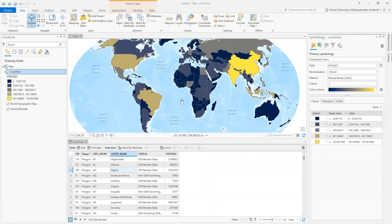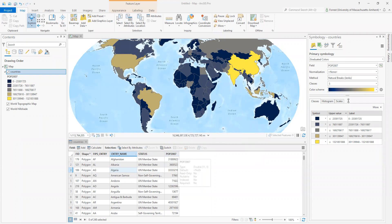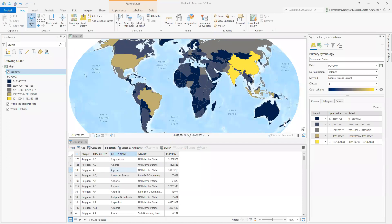So we are looking at country data. I've got a country shape file displayed in just population, population 2007, in a nice little five-class natural breaks here. Previous video went over how to do that.